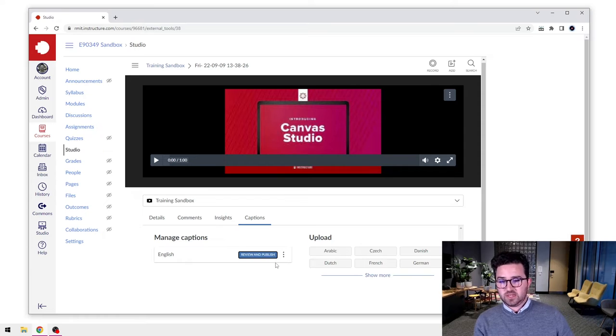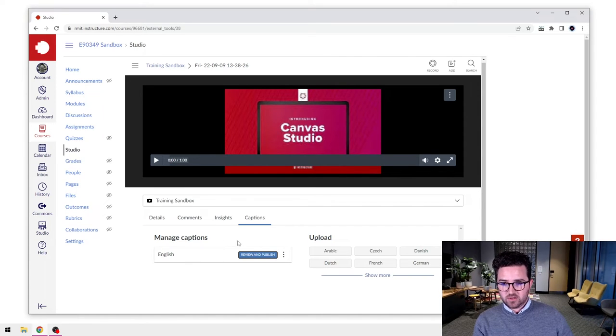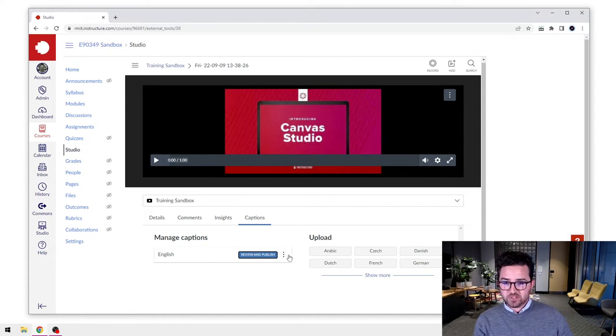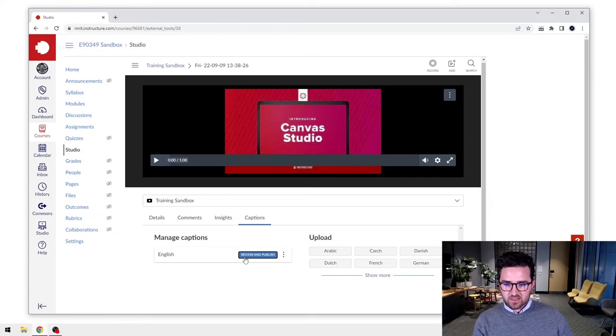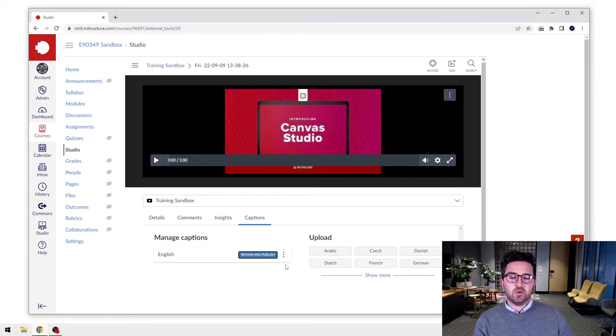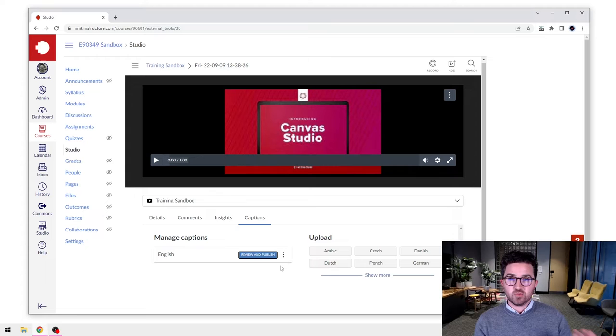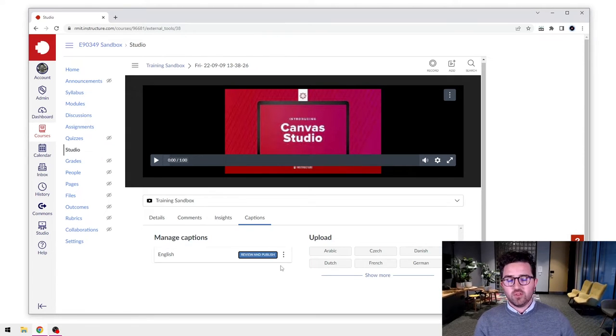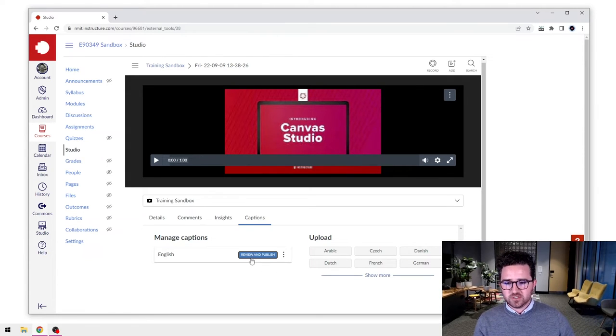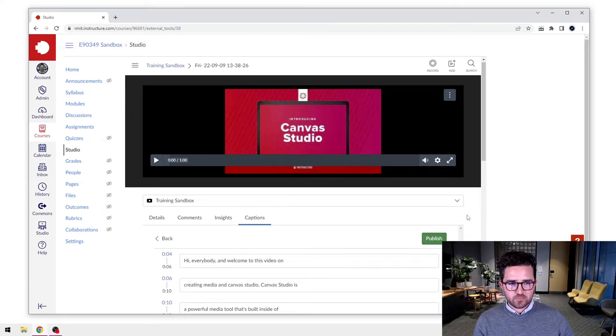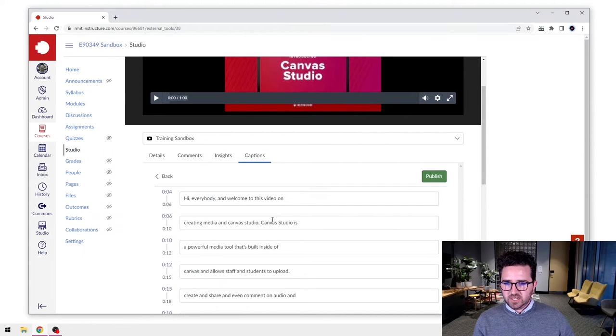Okay, so here we are. The video has finished processing the captions and you can see there it now says Review and Publish. So what we're going to do is click into that and we're going to first review those closed captions. So we'll click that open.